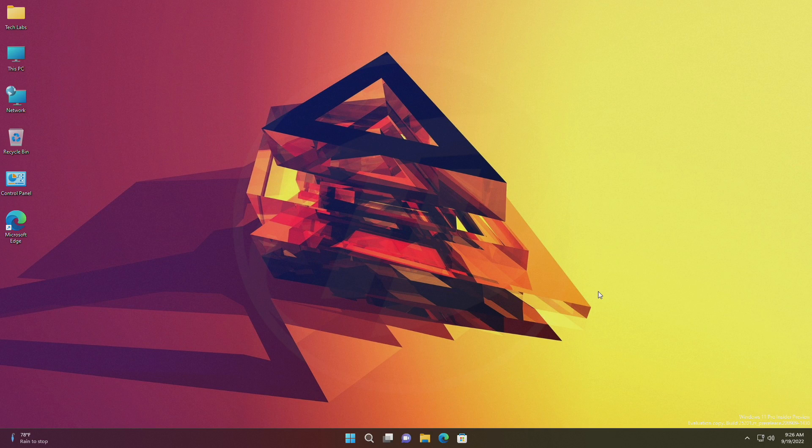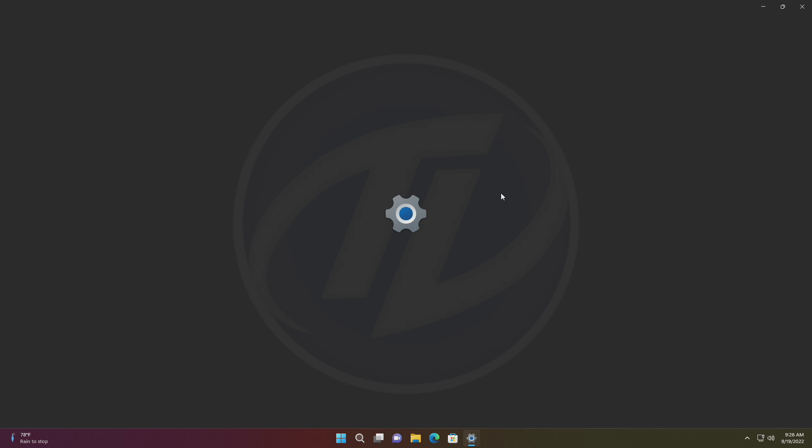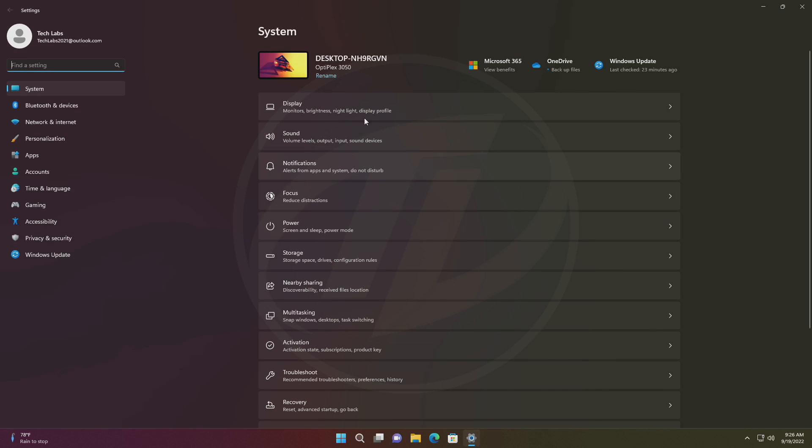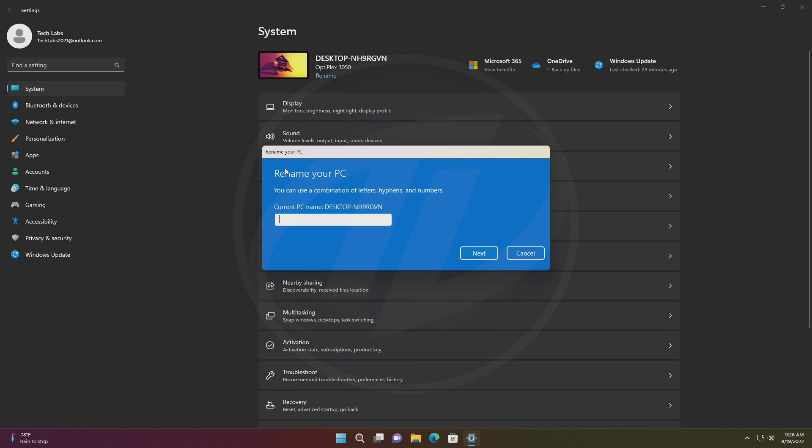Hey guys, welcome back to the channel. Today in this video I'm going to show you how to enable new dark mode dialogues UI in Windows 11 build 25201.